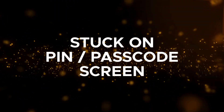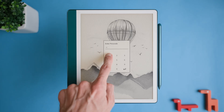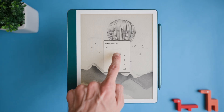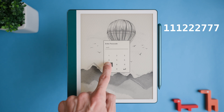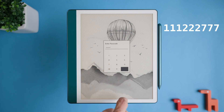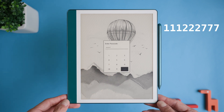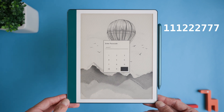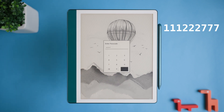If you're stuck on the PIN screen and can't get past it, enter 111 222 777 into the passcode area. This will erase all content from your Scribe and restore it to factory settings.